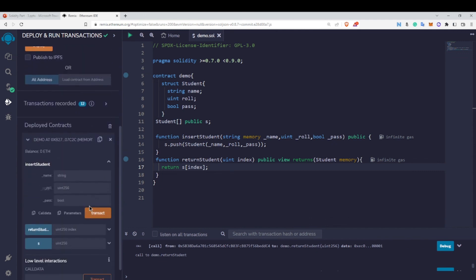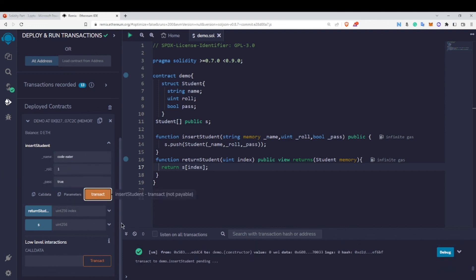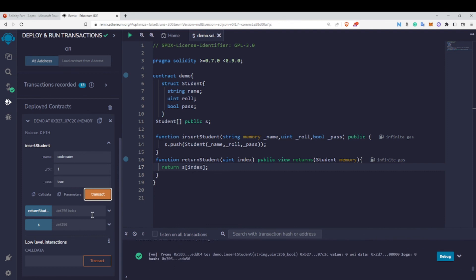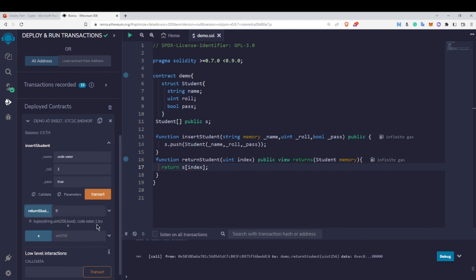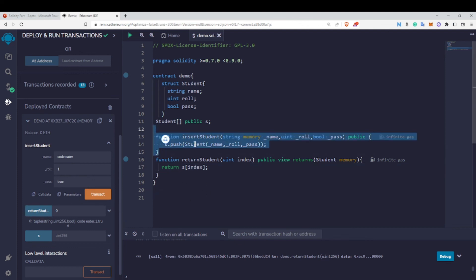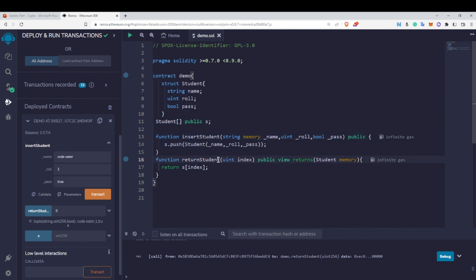Let me deploy this again with the dynamic array. I'll insert a value — name Code Eater, roll 1, true — then transact. It is successful. Calling returnStudent at index 0, we can see Code Eater, 1, and true. By this you can insert as many values as you want inside this array, because now it is a dynamic array.